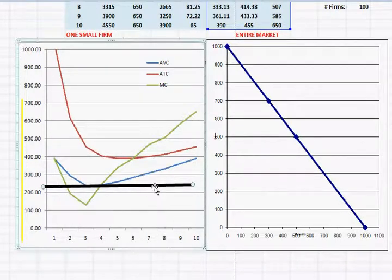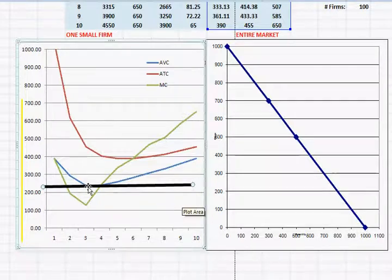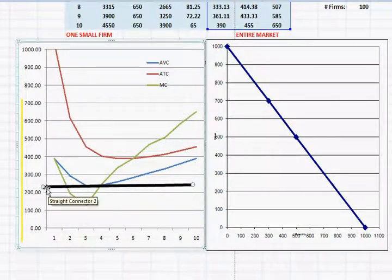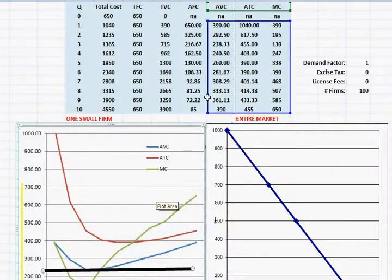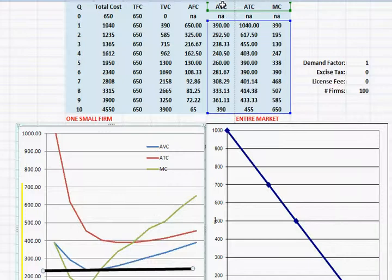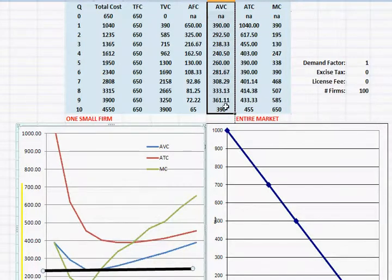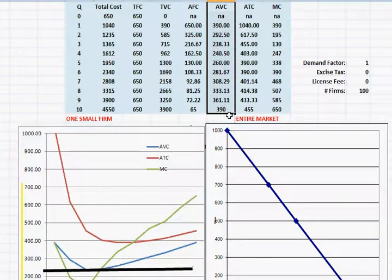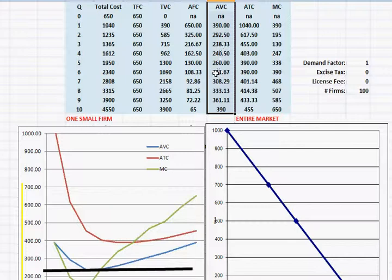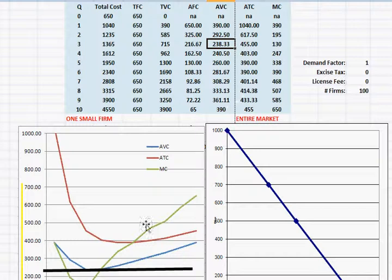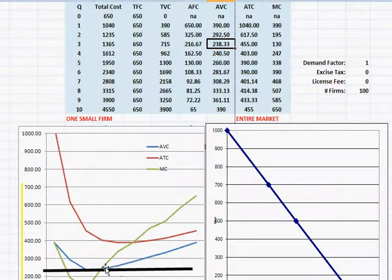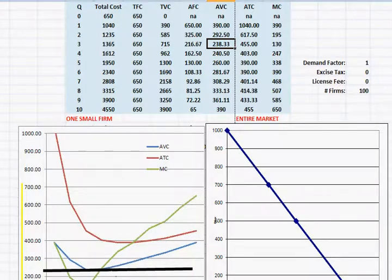Now, since we have the table up here, we can verify exactly what the minimum of average variable cost is. Just focus in on this average variable cost column. And the lowest average variable cost ever gets is $238.33.